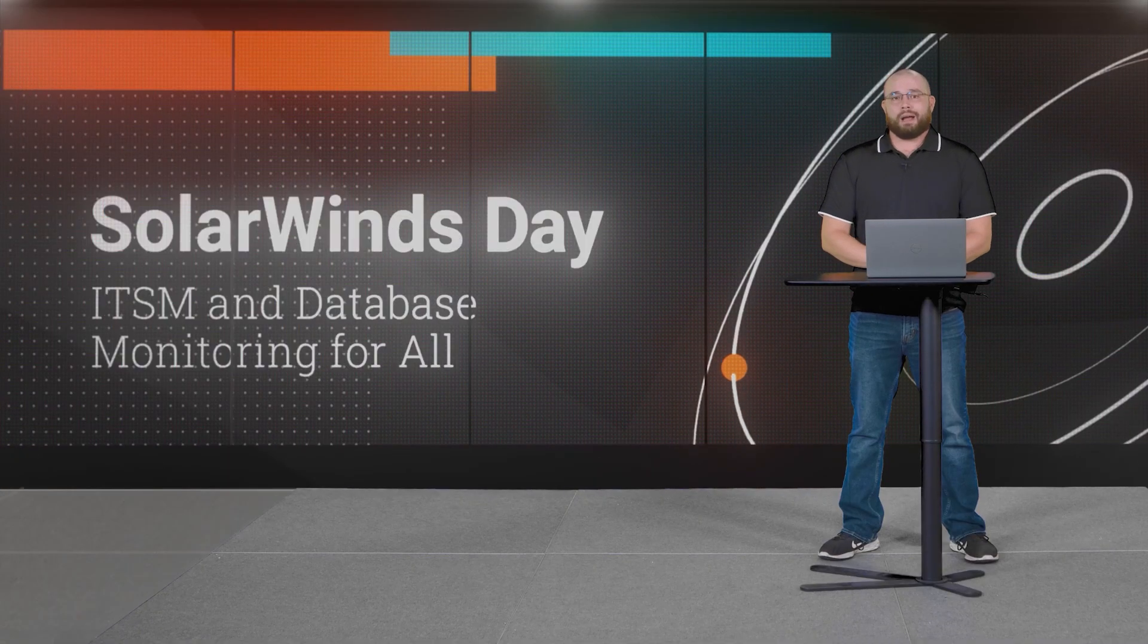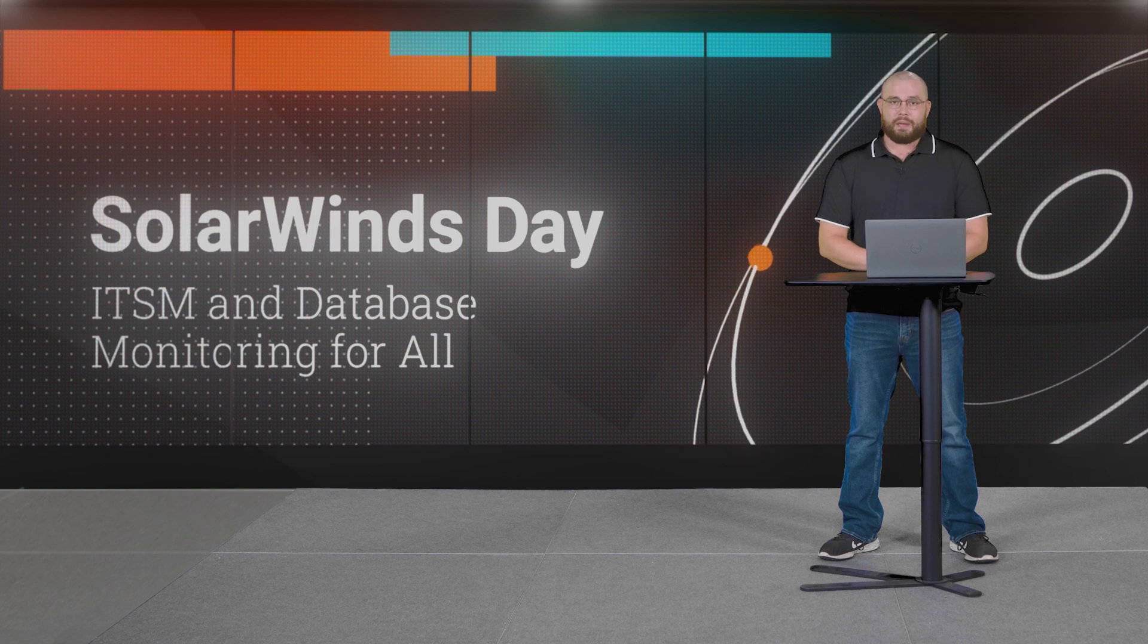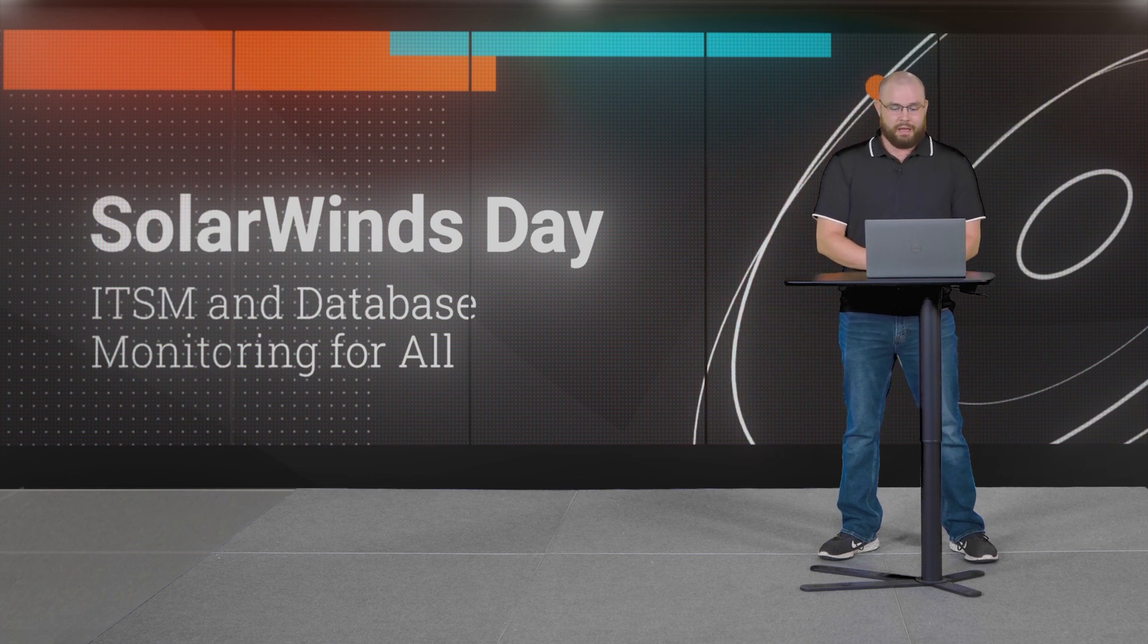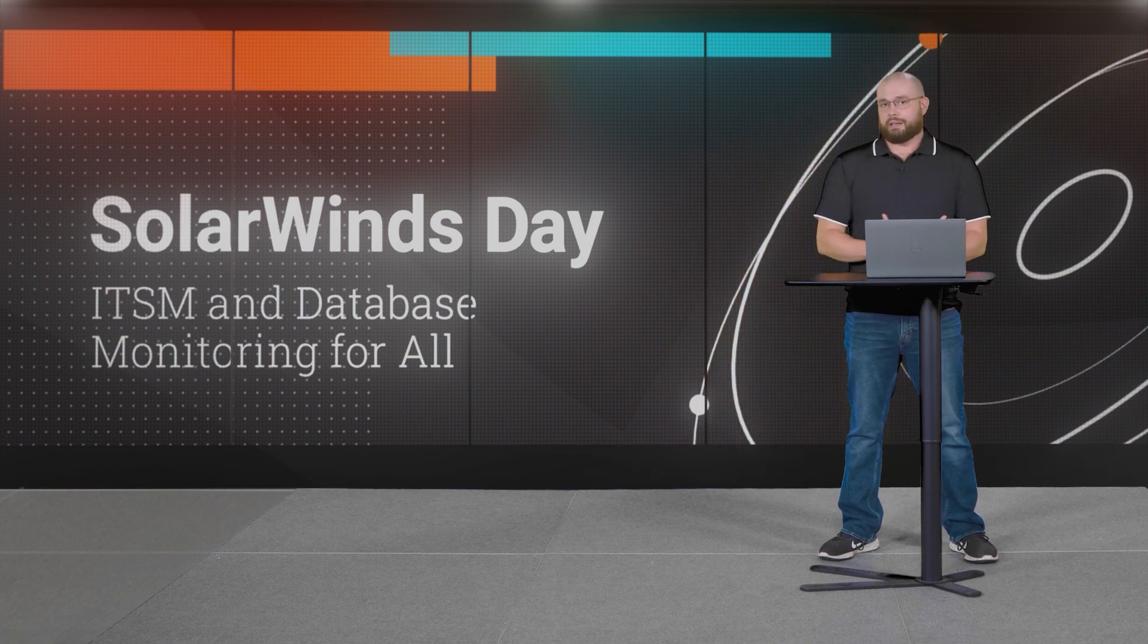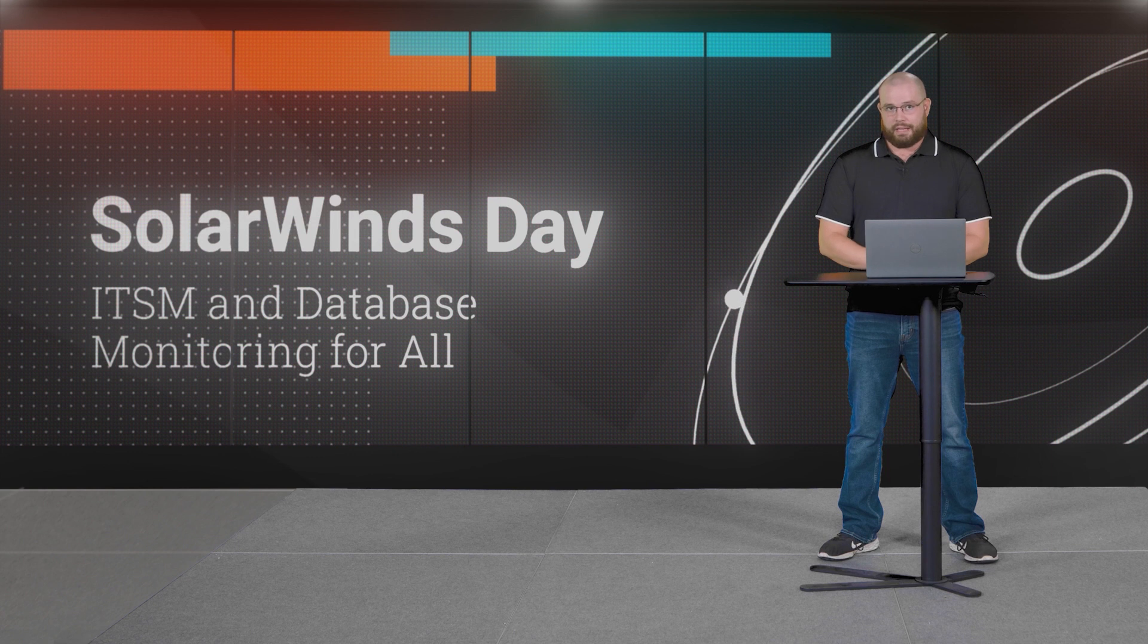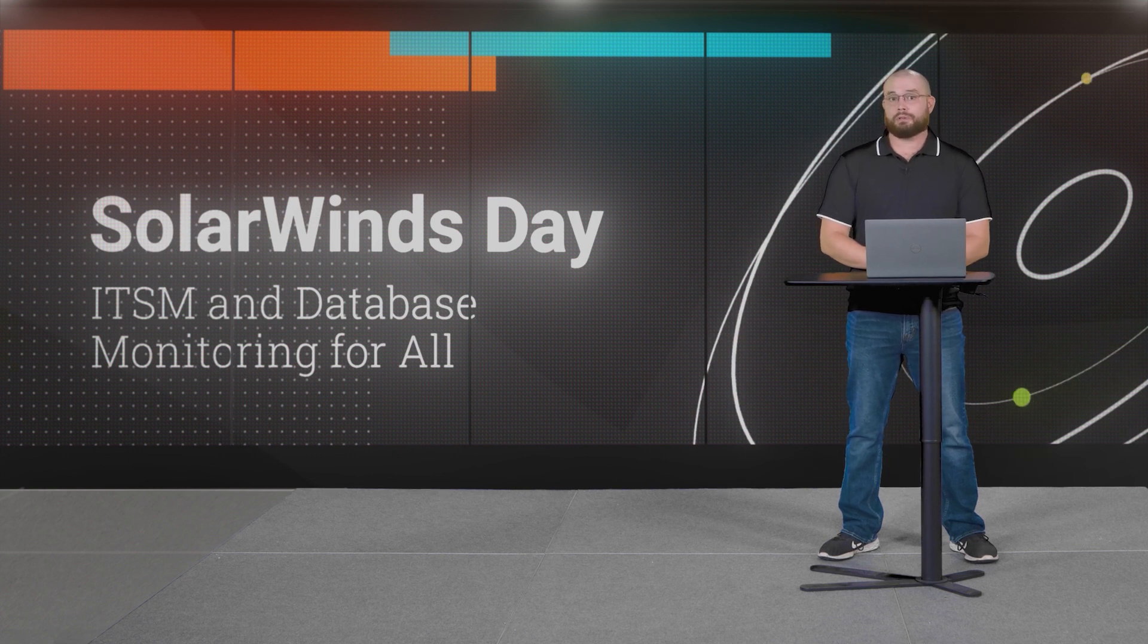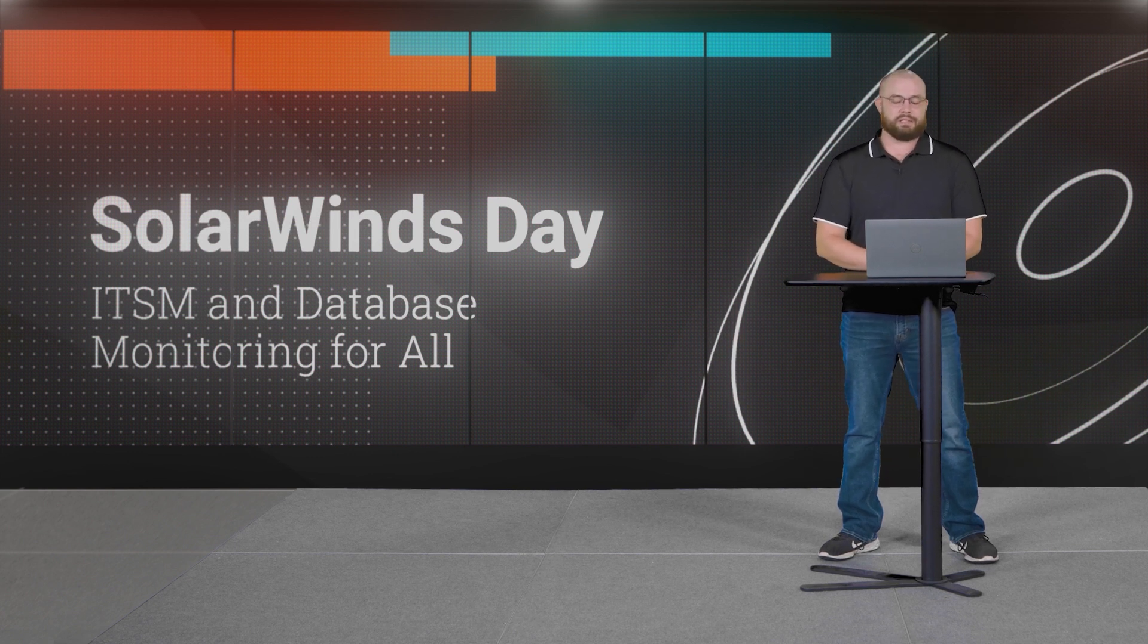Hello everyone, my name is Sean Sebring and I am a solution architect at SolarWinds. I'm excited to join you today to talk about a special announcement specifically for SolarWinds Service Desk.